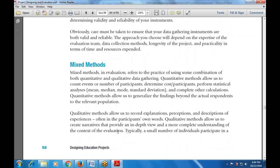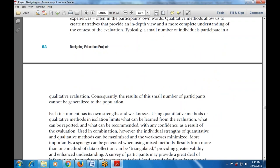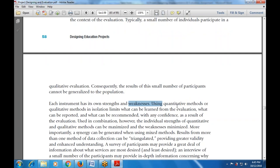Qualitative methods allow you to record explanations, perceptions, and descriptions of experiences often in participants' own words, and to create narratives that provide an in-depth and more complete understanding of the context of the evaluation. Typically a small number of individuals participate in qualitative evaluation, and consequently the results from this small number of participants cannot be generalized to the broader population.